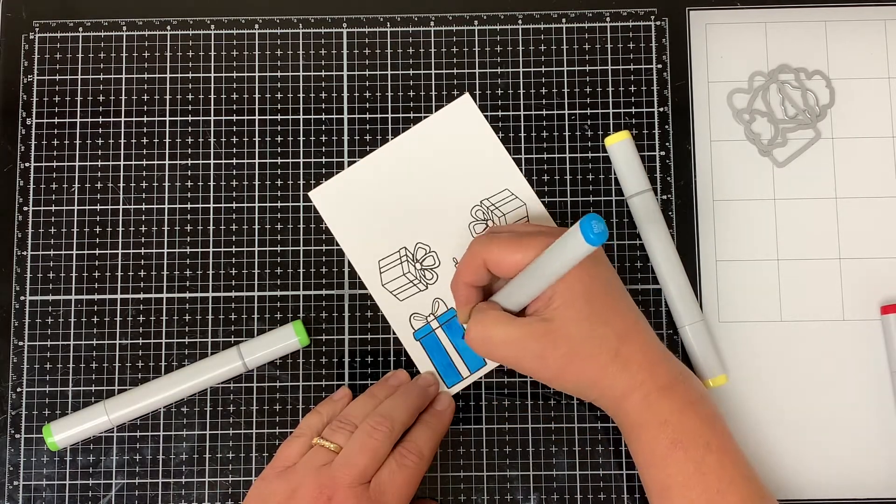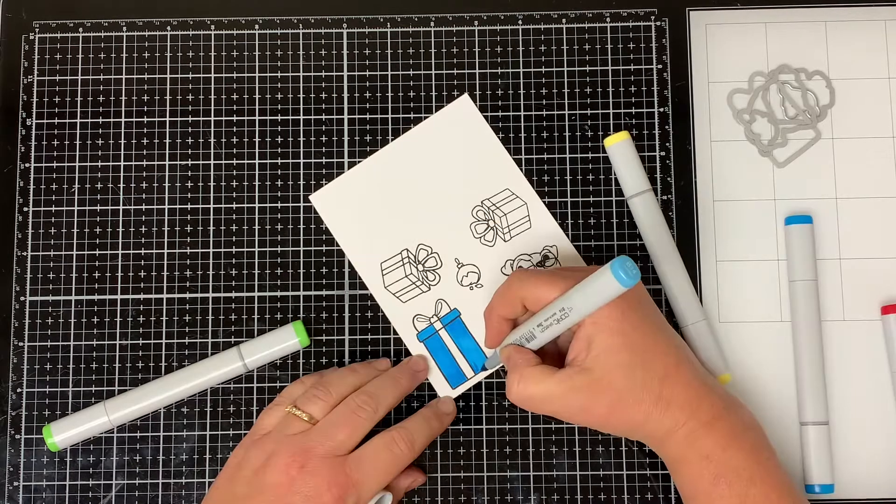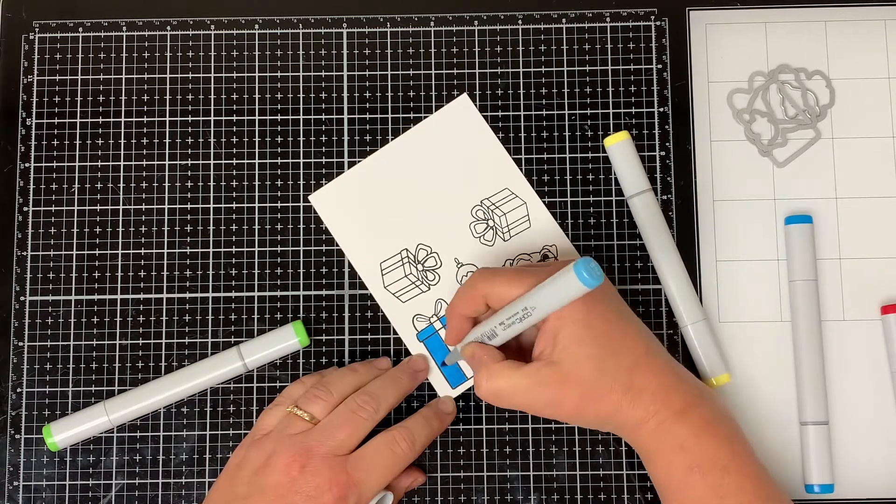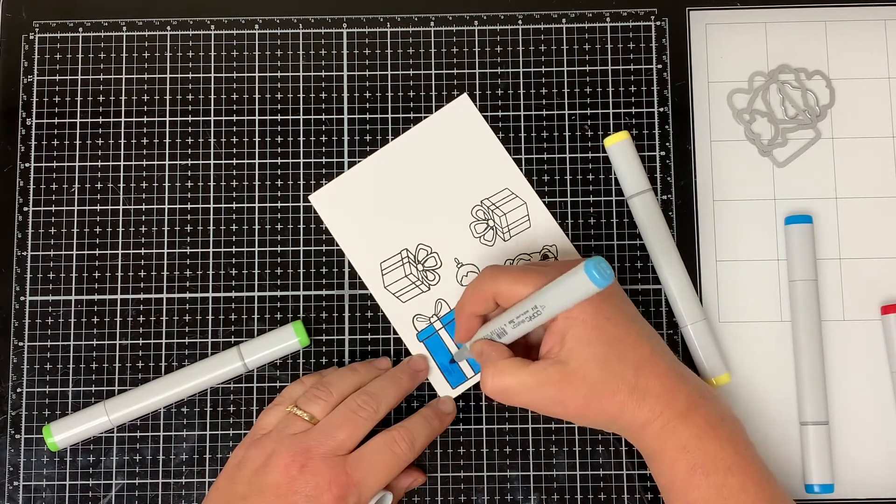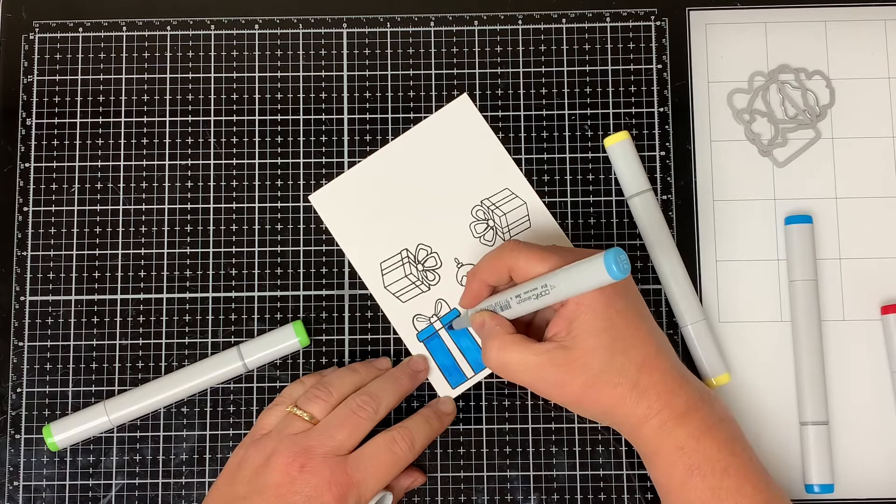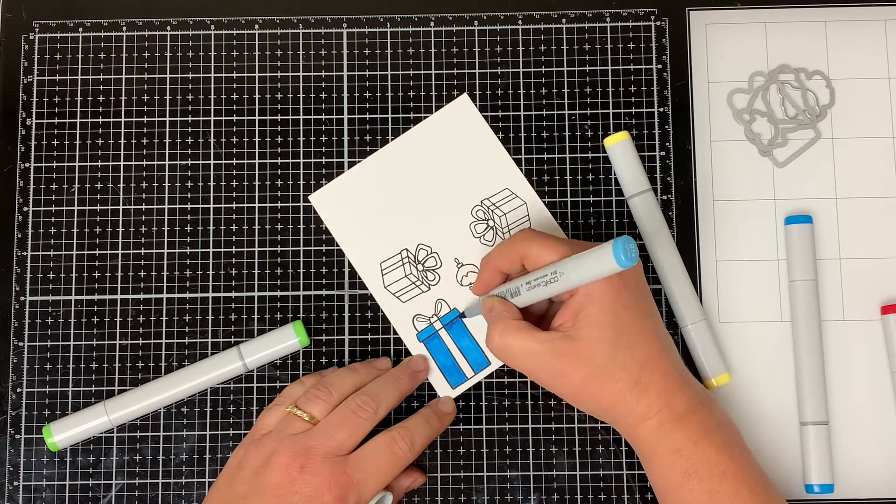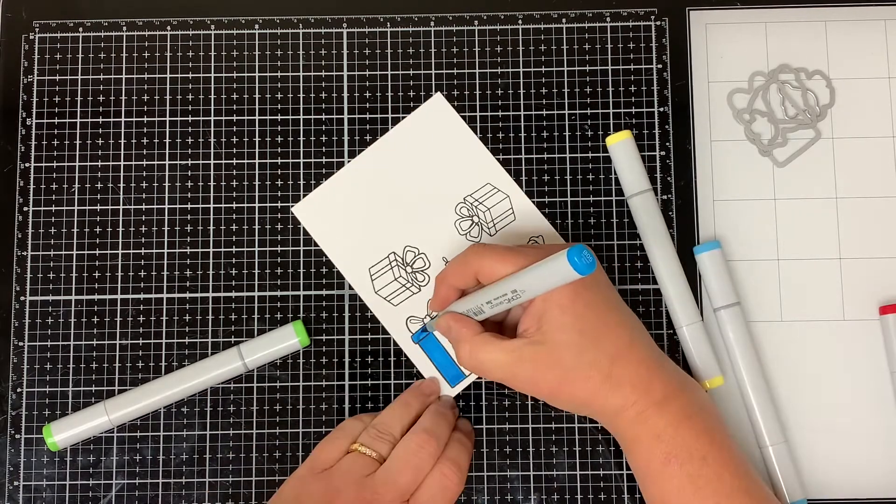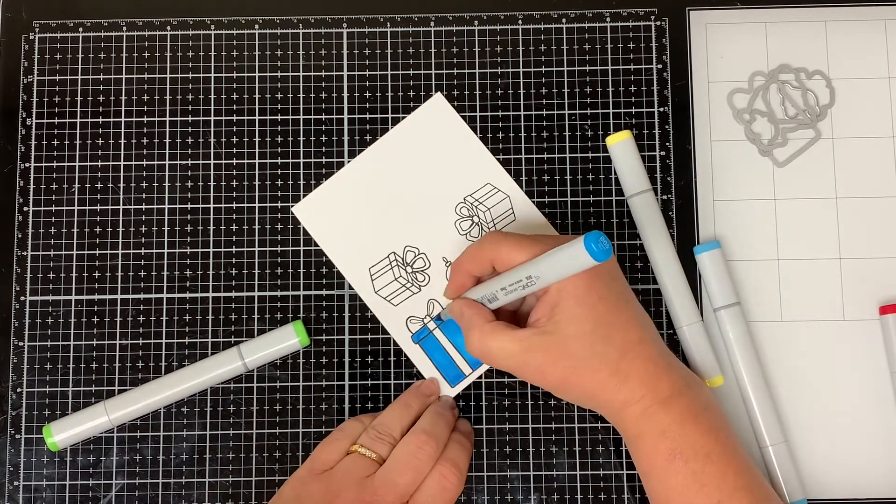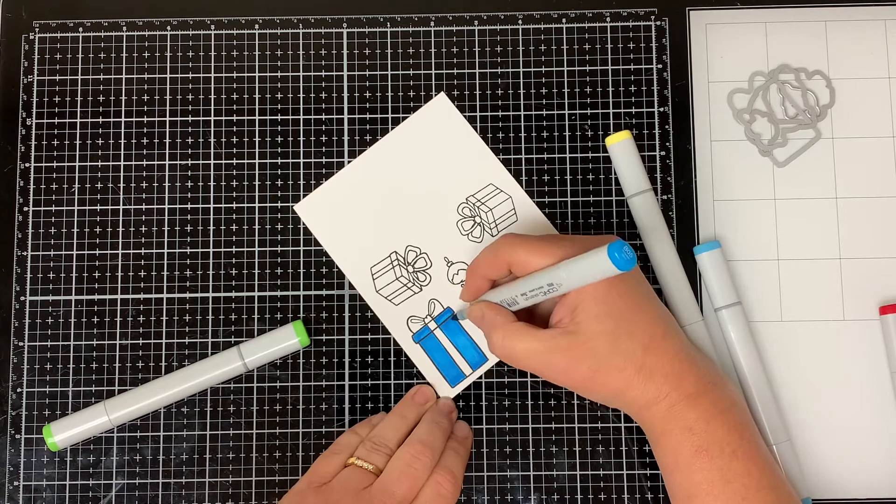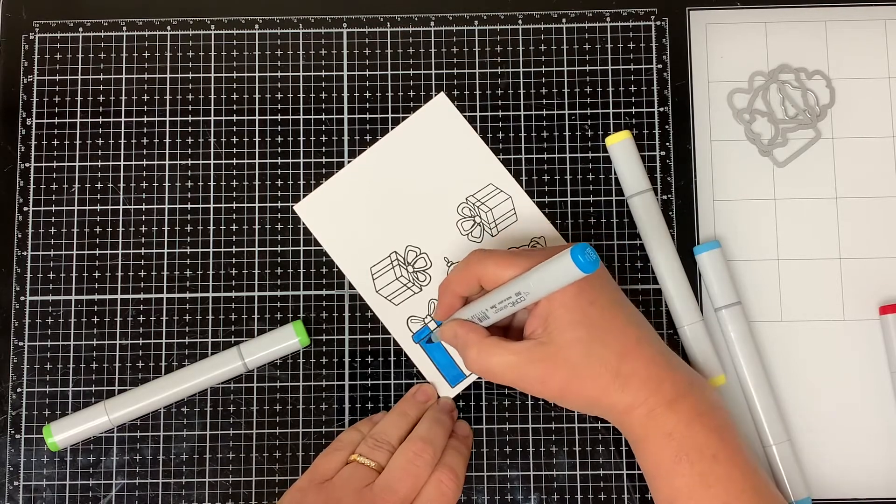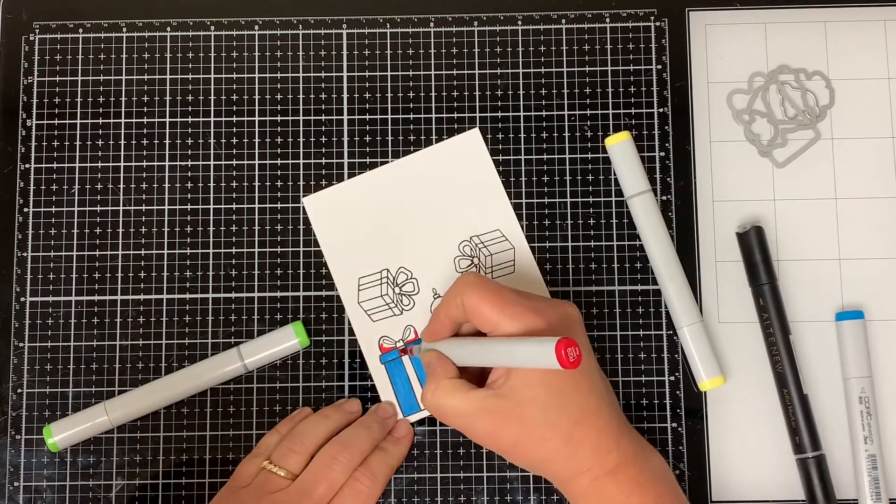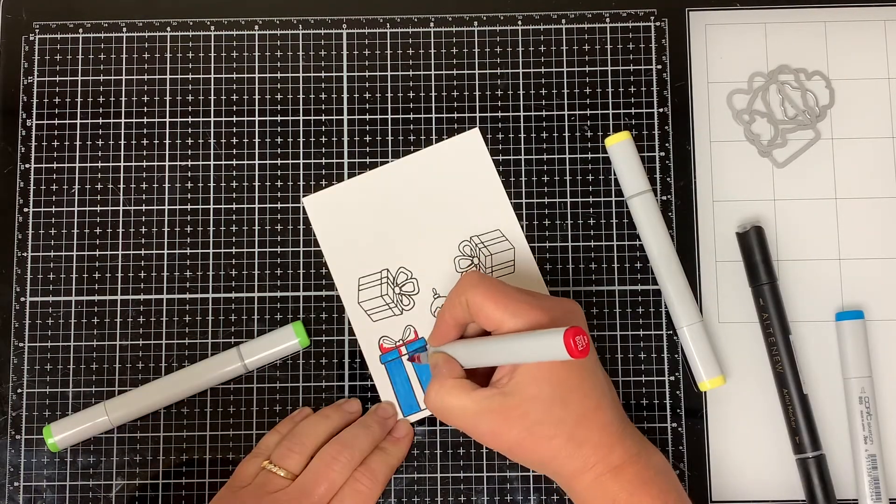Then I came in with some B14 Light Blue to go around all the edges of the present and then came back in with the B05 to blend it all together. For the bow I use R29 Lipstick Red to go around the edges of the ribbon.